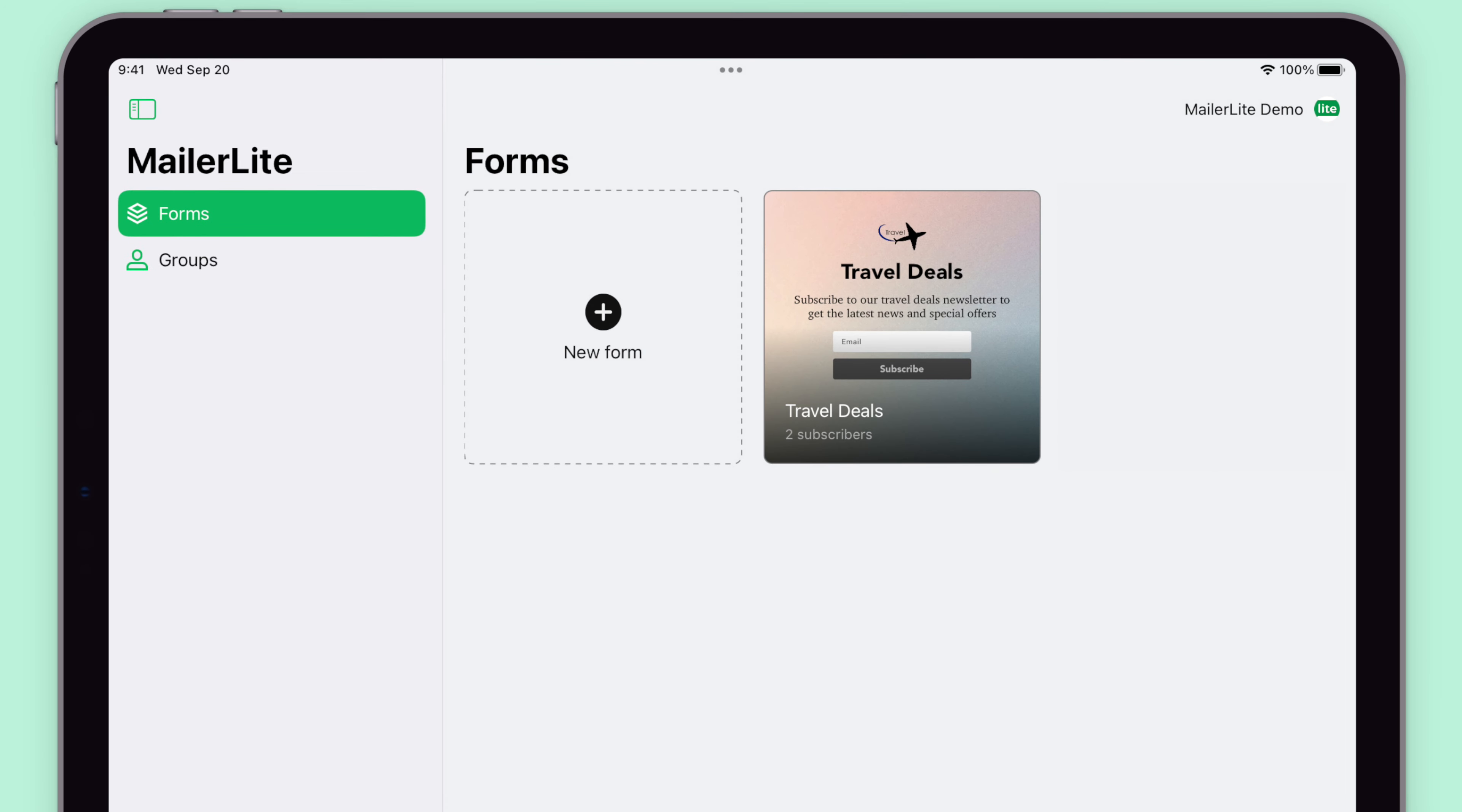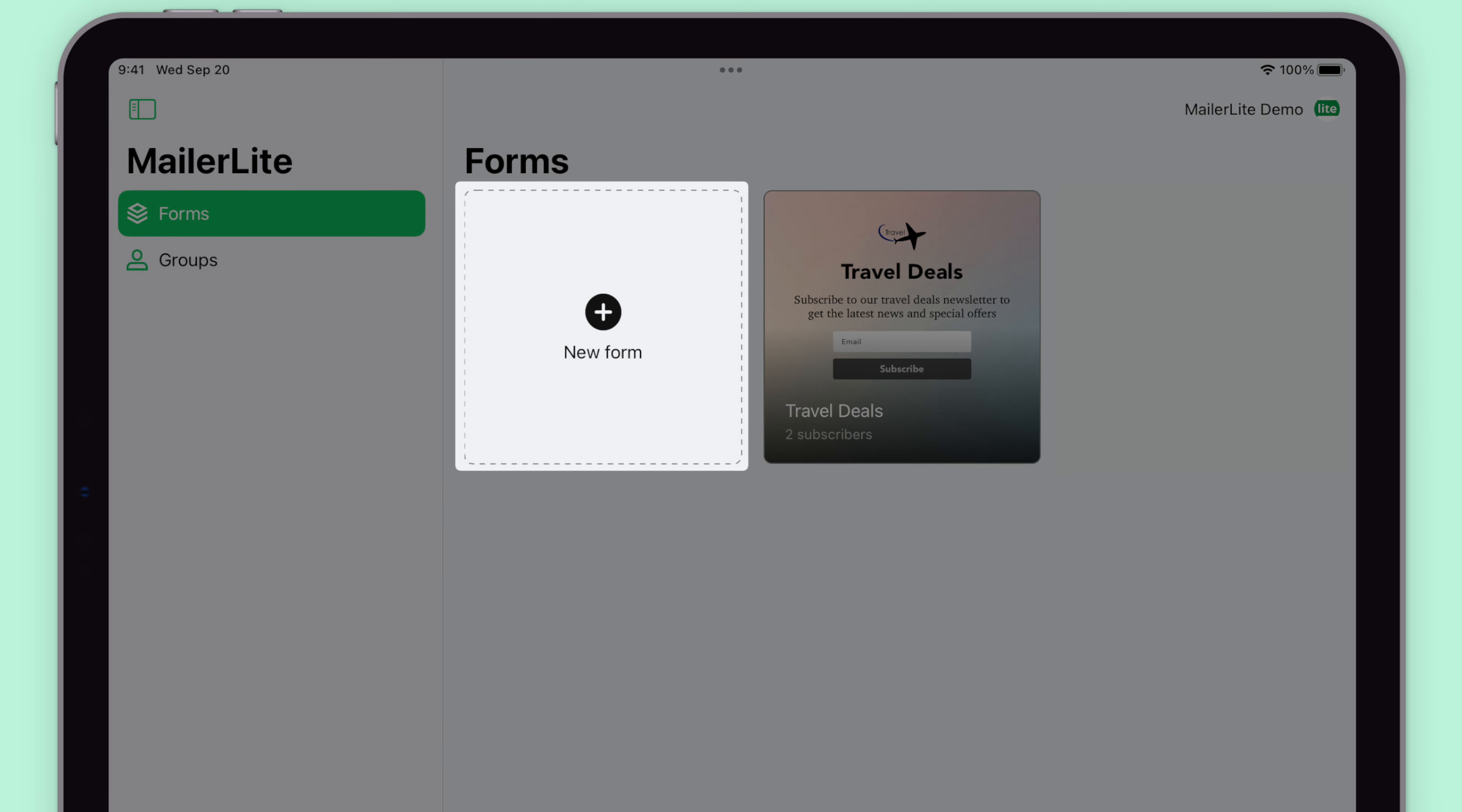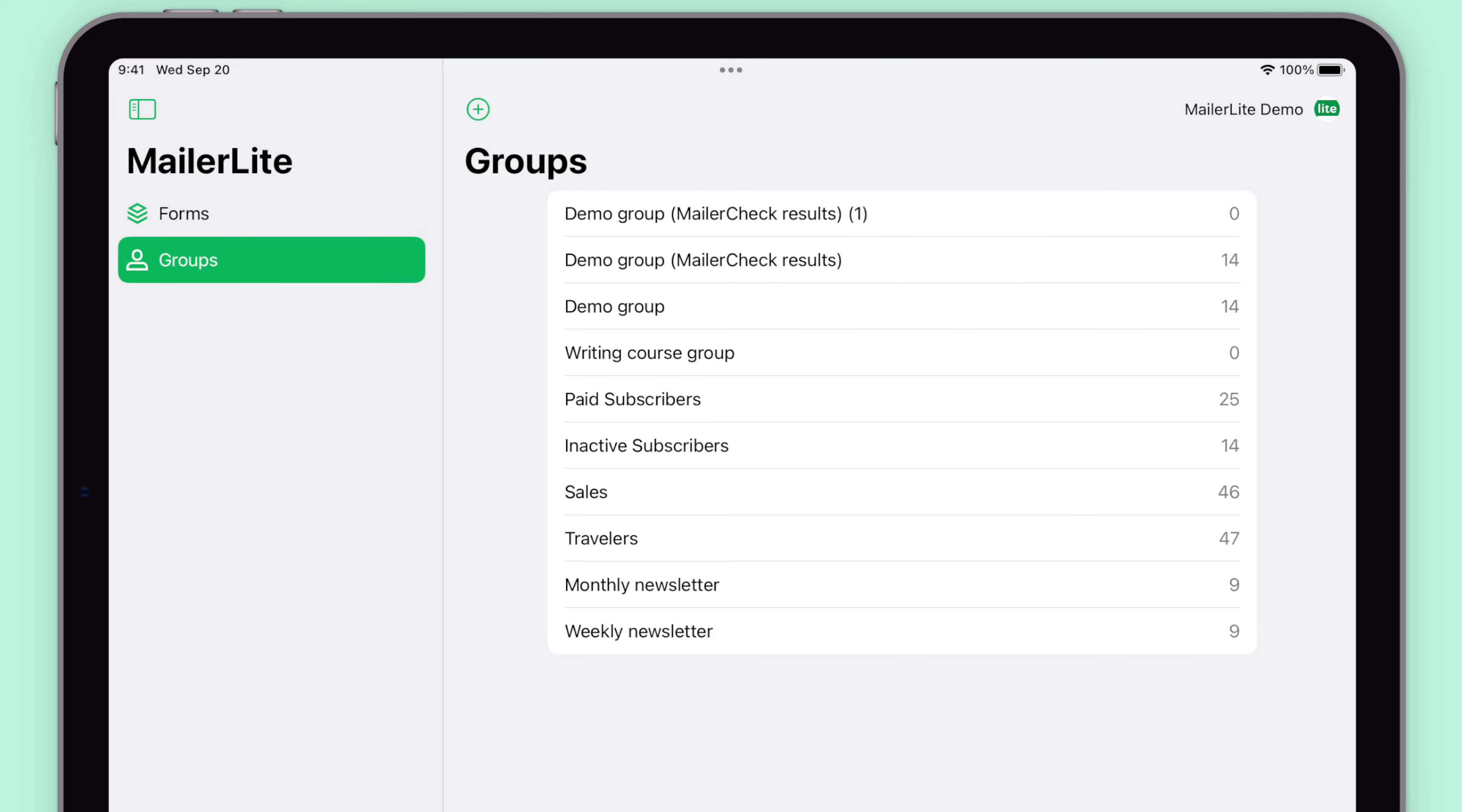This is the dashboard of the MailerLite iPad app for lead collection. Here we can review a form I previously created and the form tab where I can create new forms. Here you can see your groups which are the same that you have saved in your MailerLite account.